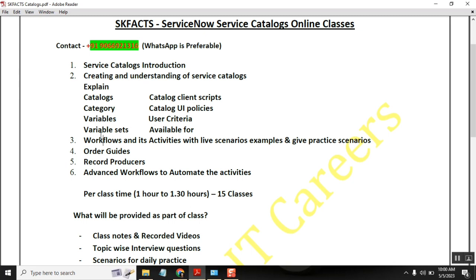Once we cover the basic part, we will also cover the advanced workflow concepts like automating few processes such as group additions, group creation, group retirement, user activeness, and user inactiveness. These are the kind of examples we will automate and cover.